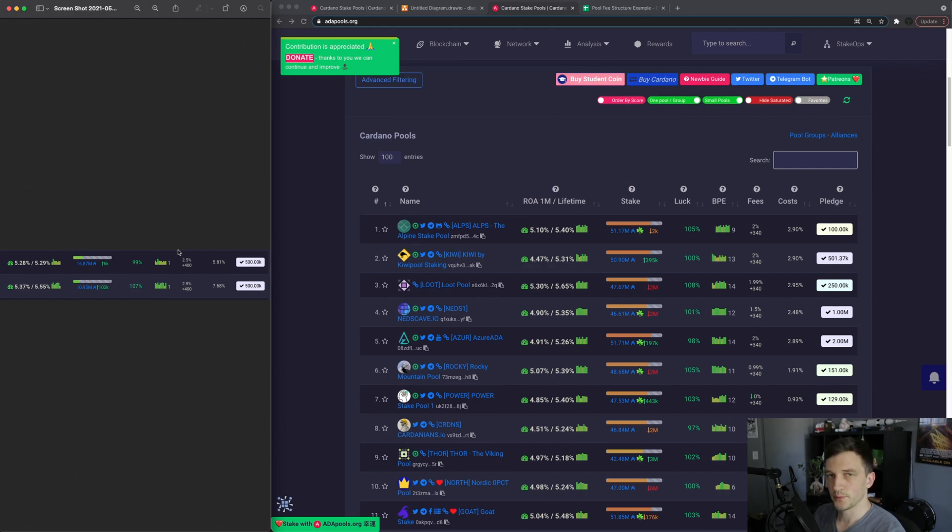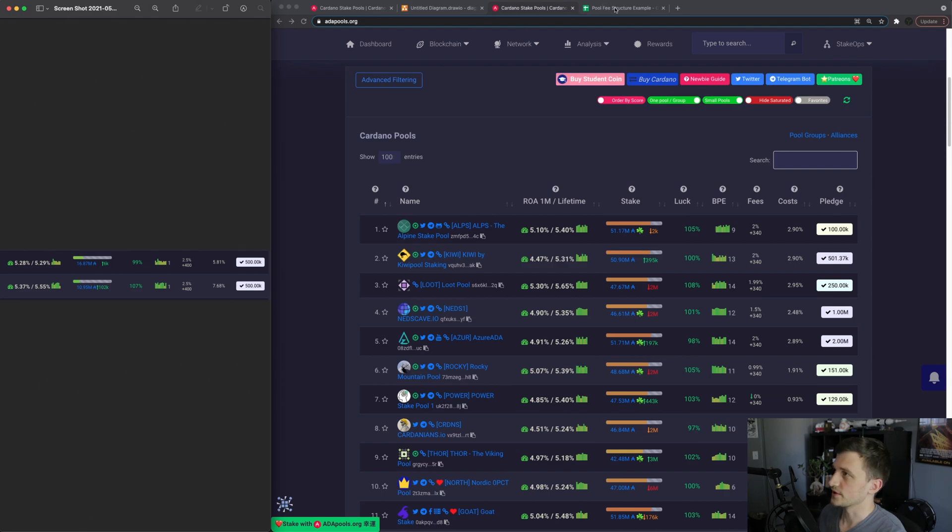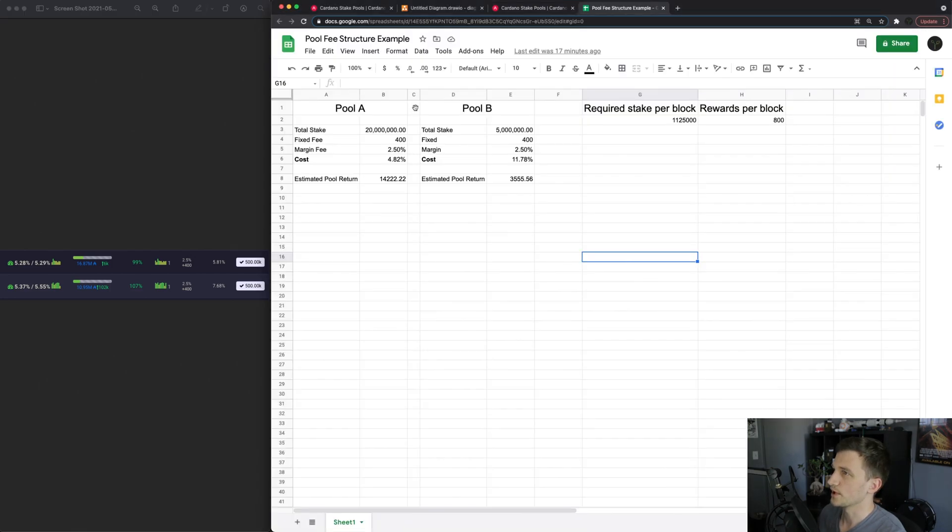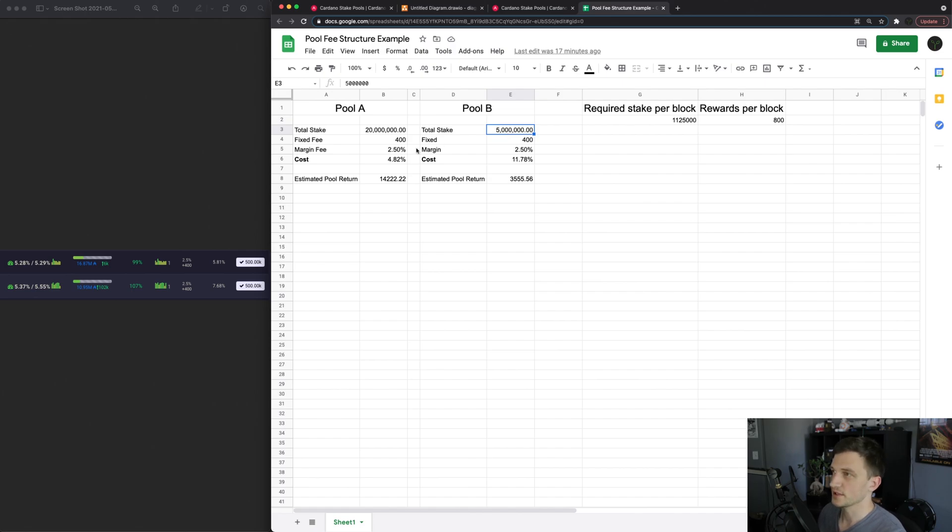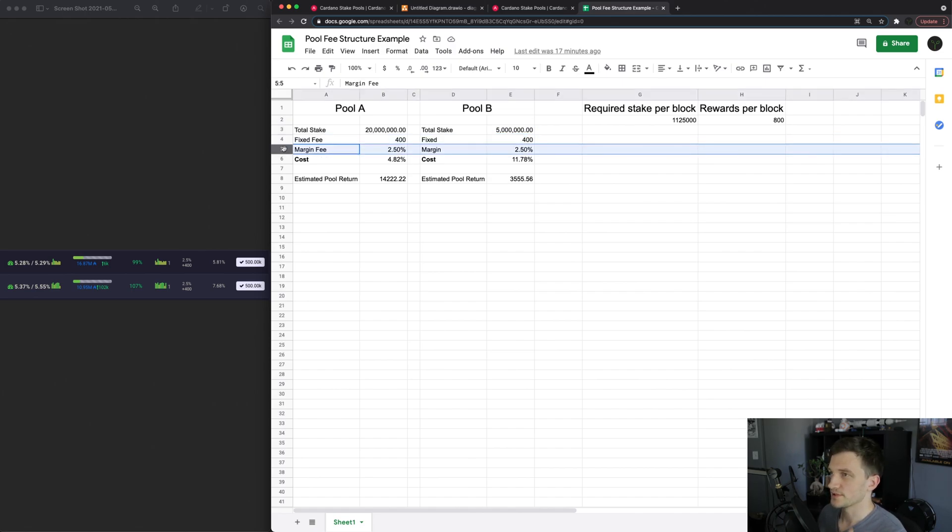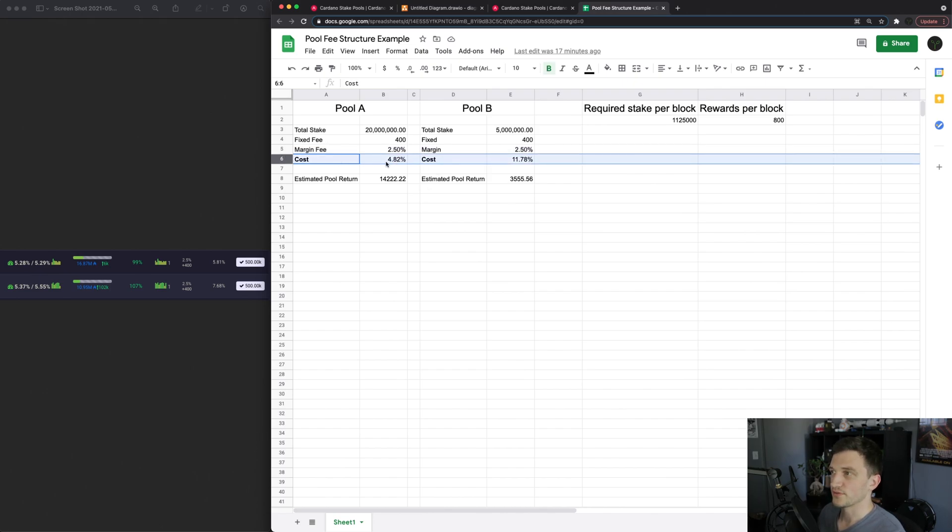So let's look at another example for that. We have two pools here, pool A and B. Pool A has 20 million in stake and pool B has 5 million stake, same fixed fee right here, same margin fee, but then the cost here is quite a bit different so 4.82 percent versus 11.78 percent.